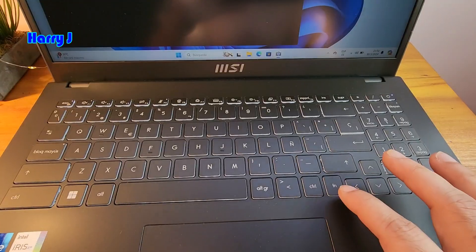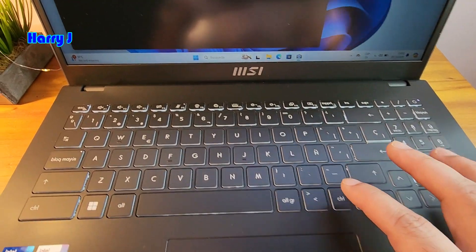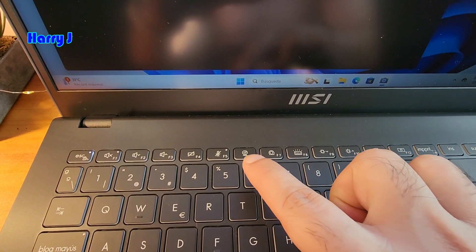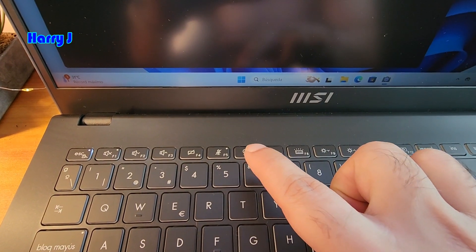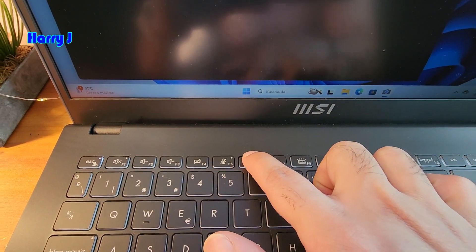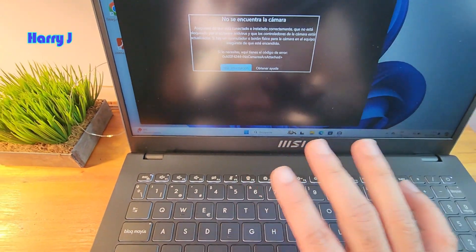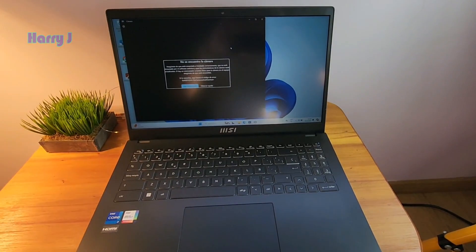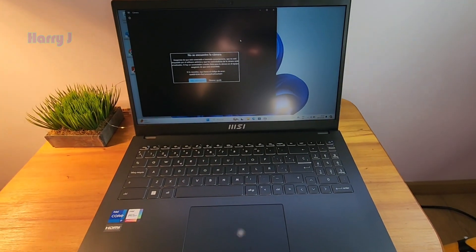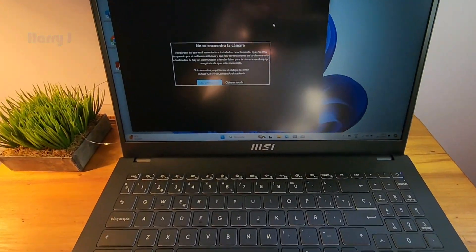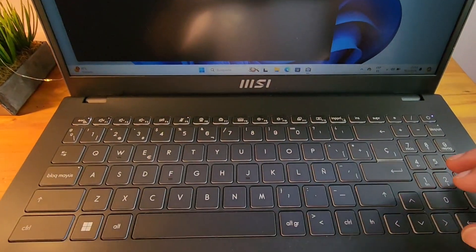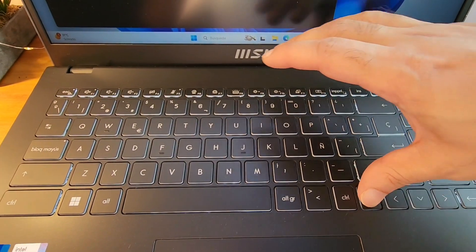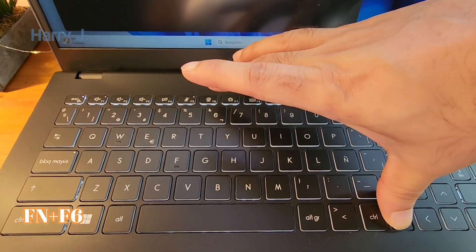What you have to do, you have to see the function key here and you have a camera key here, F6. So hitting F6 only is not going to work. So what you have to do in this case, you see here, function key and the camera, you have to hit together.